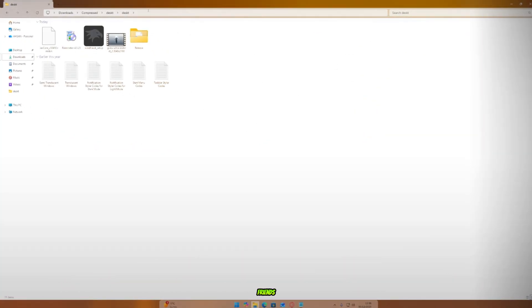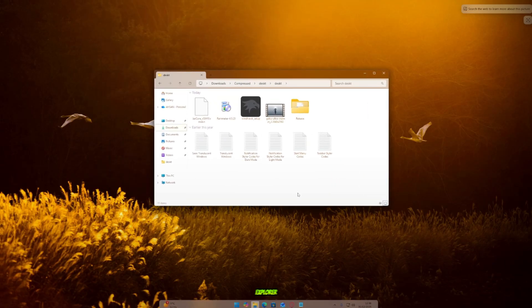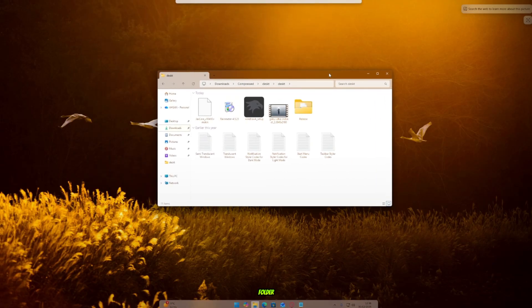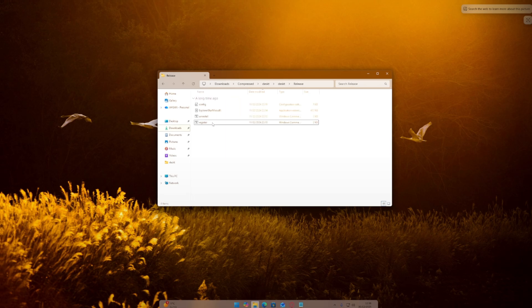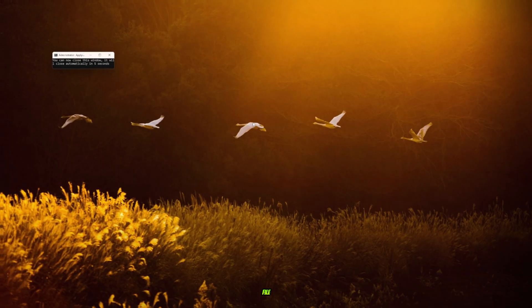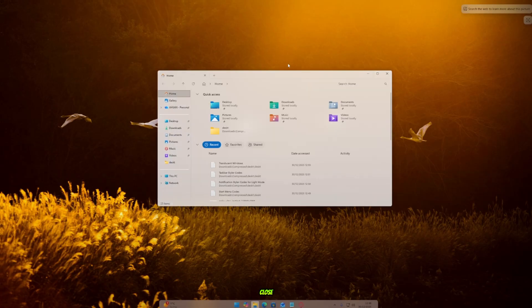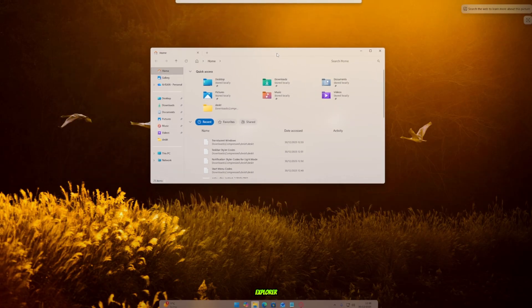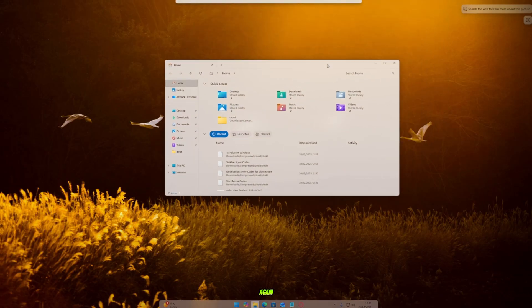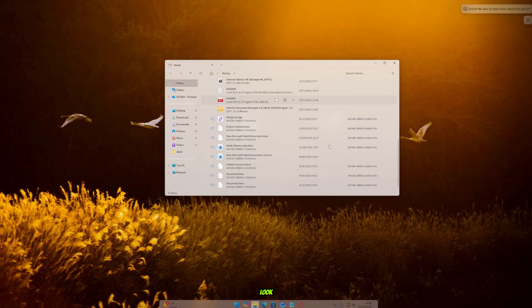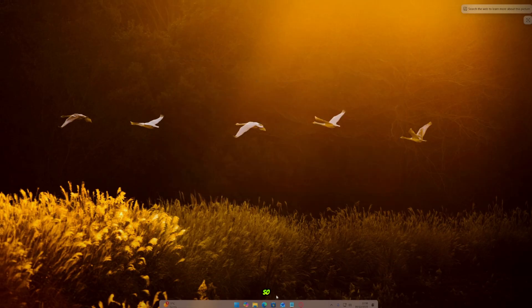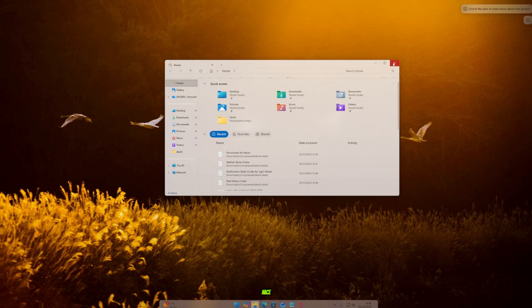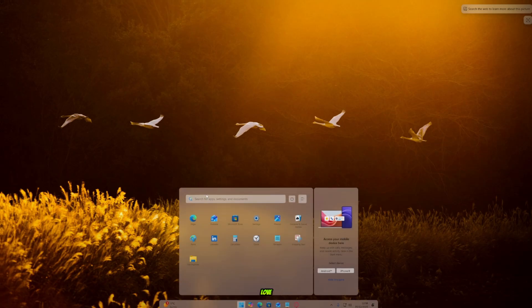Alright, my friends. Now it's time to install the Explorer Mica Blur. Open the folder, then open the folder named Release. Inside, run the setup file and install it on your PC. Once it starts running, just wait a few seconds. Now close all File Explorer windows and open Explorer again. Wow, look at that blur effect. It looks so smooth, my friends. So nice and so amazing. I absolutely love it.